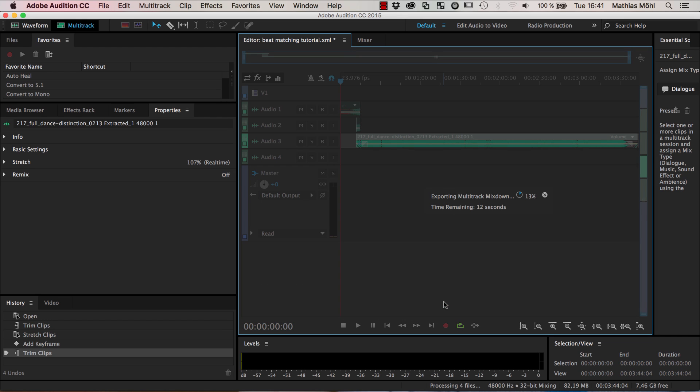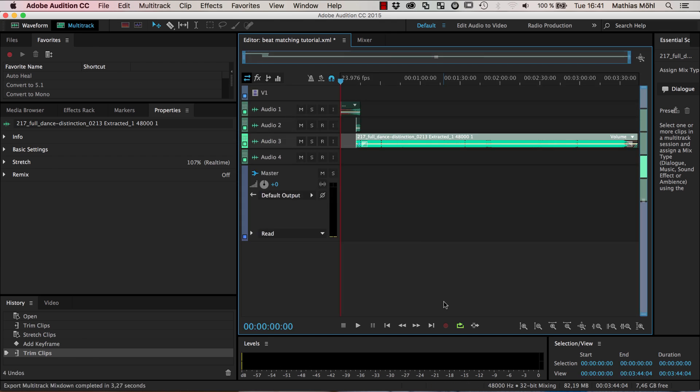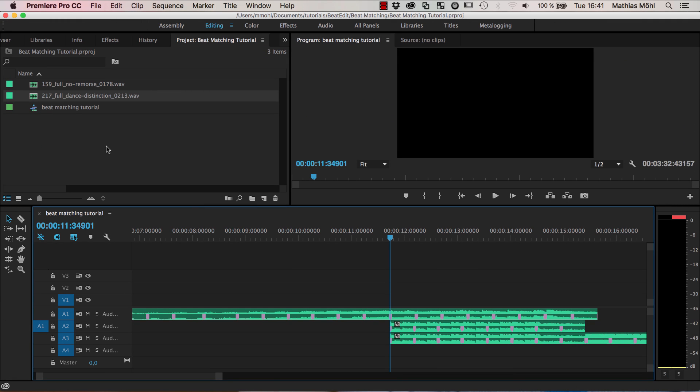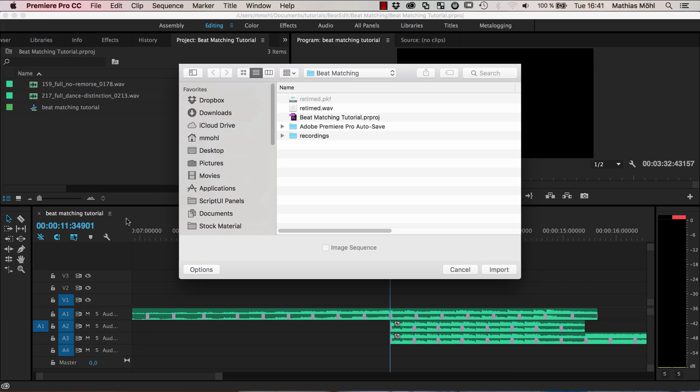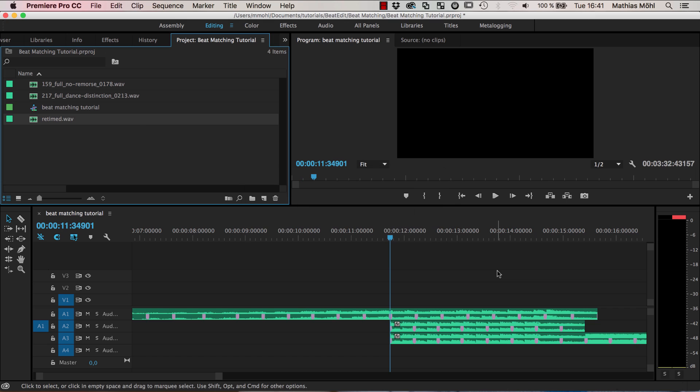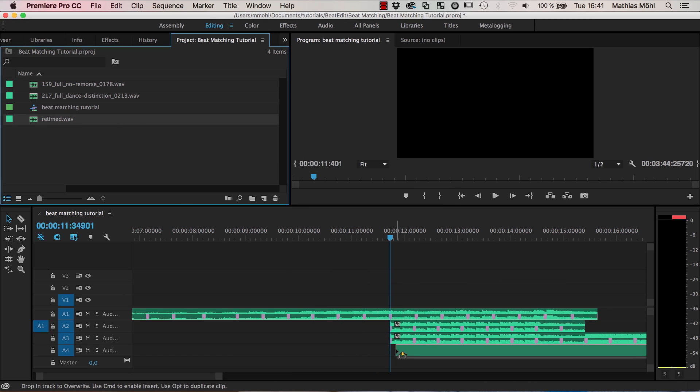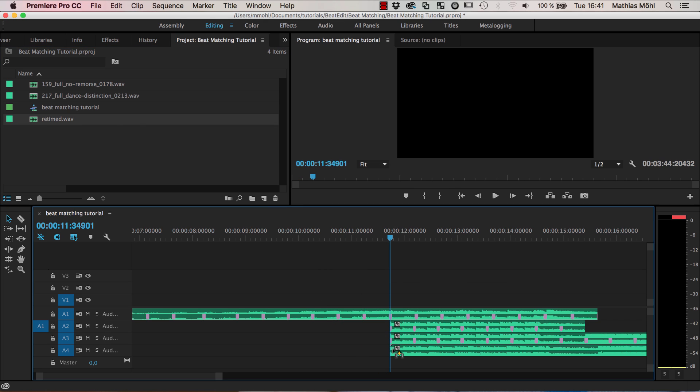Now we can go back to Premiere Pro and right-click in the project panel to import the new file. I drag it into my project.